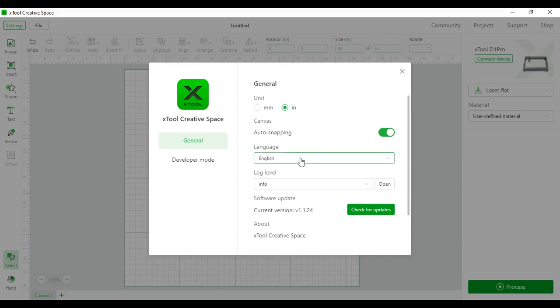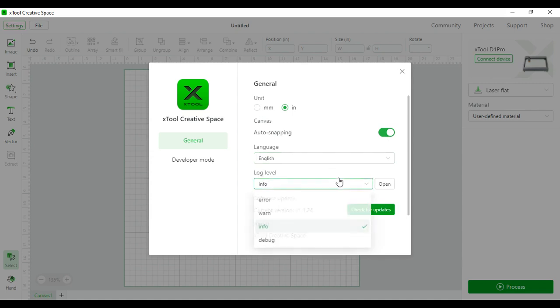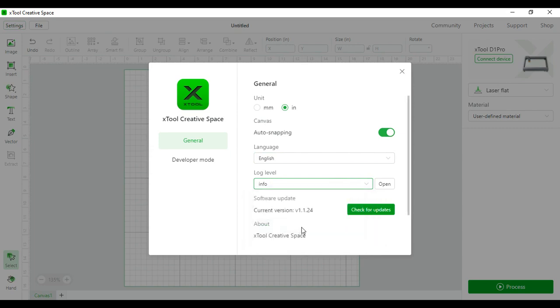Language, I've chosen English. Log level, I have not used yet, so I have kept it on info so far. And then be sure and use a software update and check for updates rather frequently and before you use the laser for the first time.